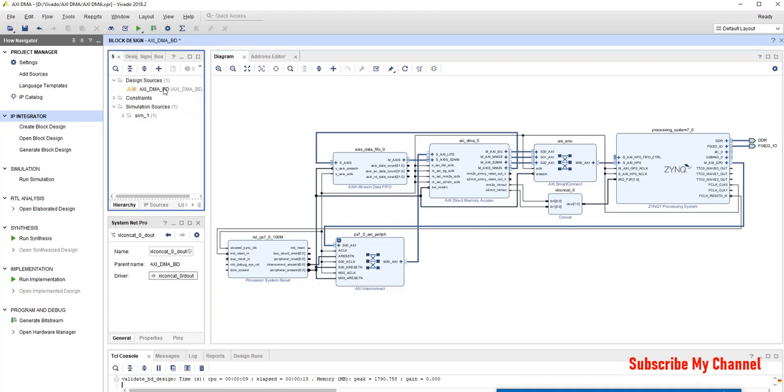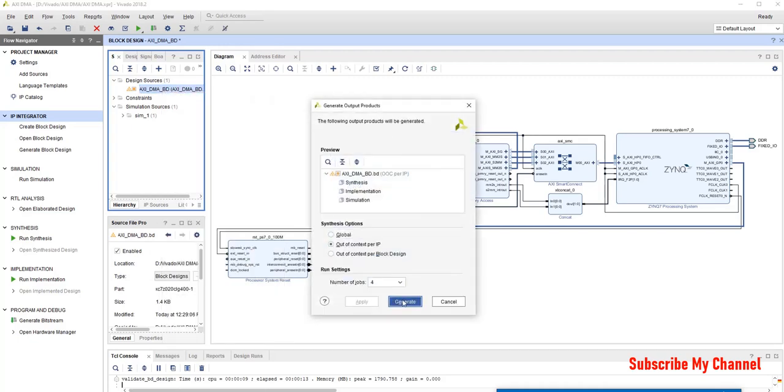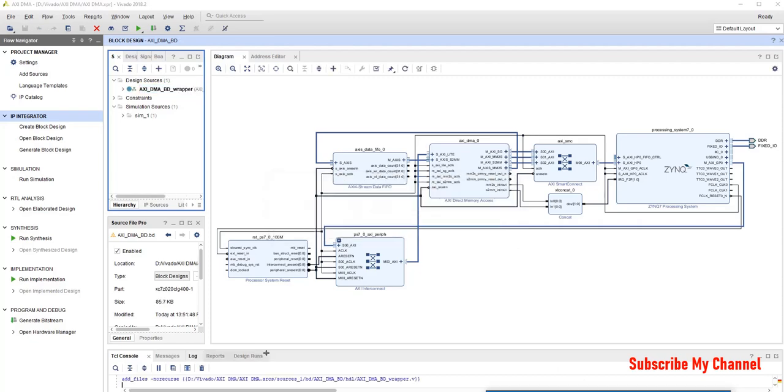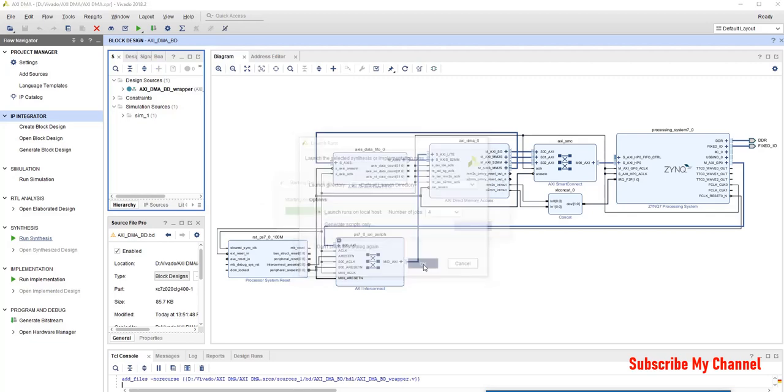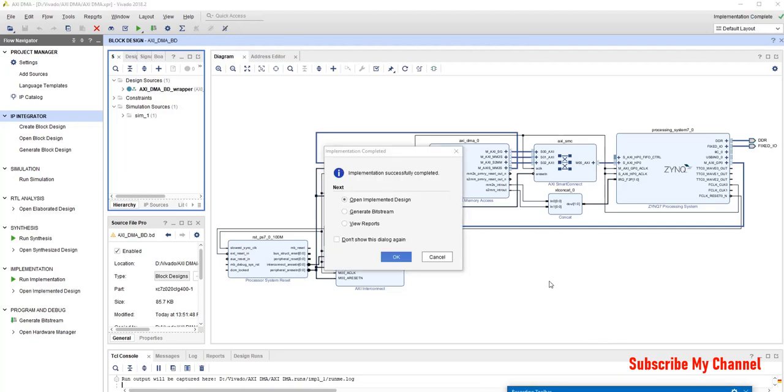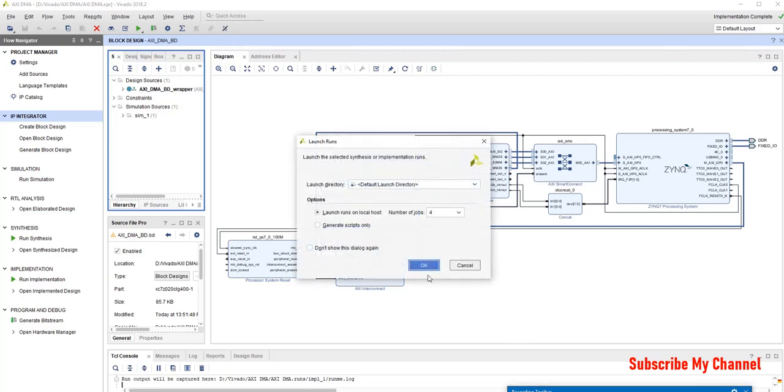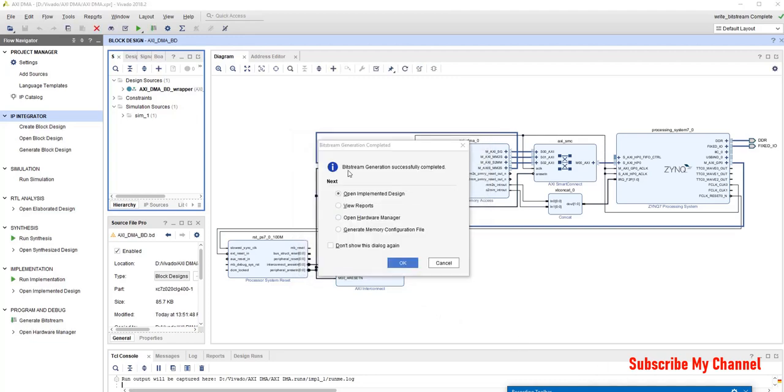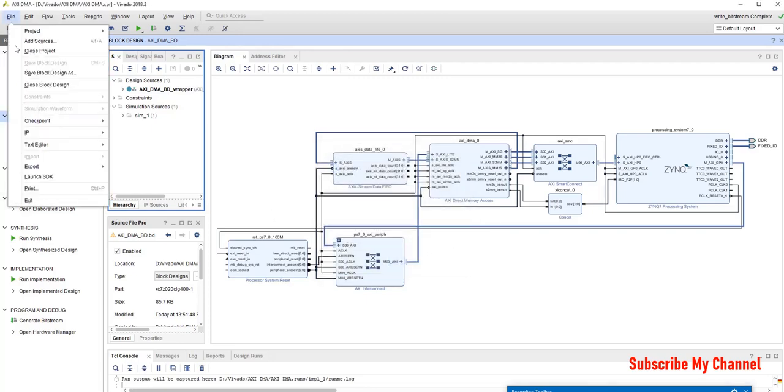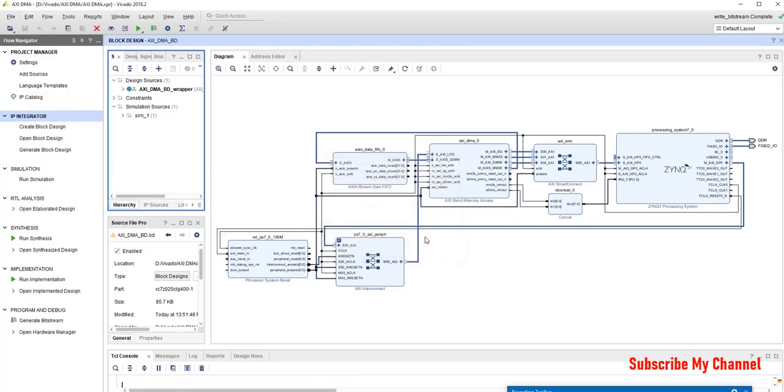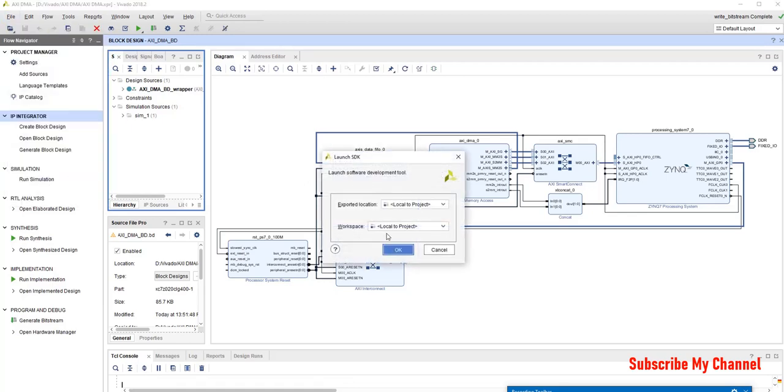Now we go to sources. We will create HDL wrapper. Now we go to source. As we can see the constraints will appear so we will generate the bitstream. OK this bitstream has been generated now we will just select go to file export, export hardware include bitstream okay okay. I am going to go to file launch SDK.